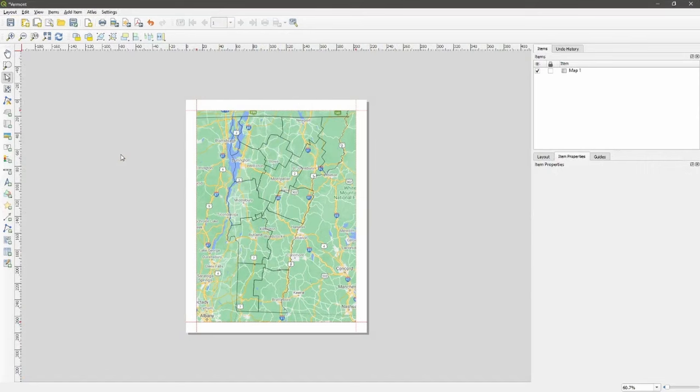Here we have a simple layout showing the counties of Vermont. This is a letter-sized page with half-inch guides.